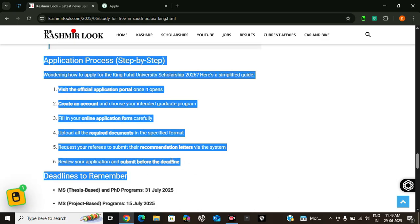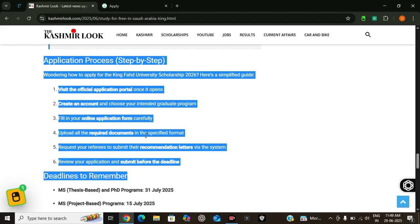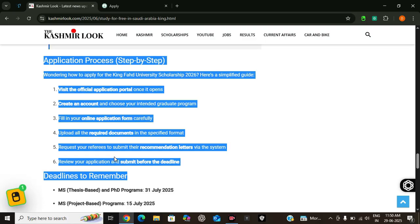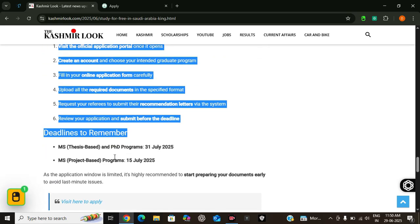Now let's go over the application process. Here is what you need to do. These are the steps you need to follow. Firstly, you have to visit the official KFUPM admission portal. There you have to create an account and select your desired program. After that, fill out the online application form and then upload the required documents. Ask referees to submit recommendation letters online. Then review everything and you can submit.